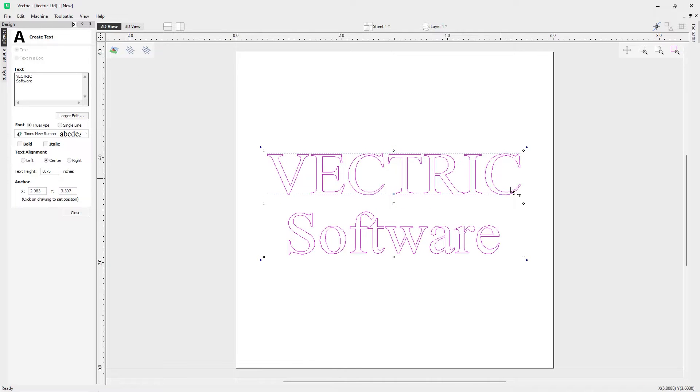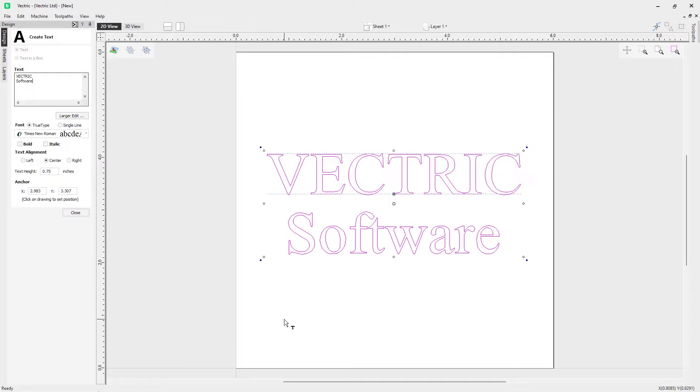We're going to use this as our example to show how we can edit this text. We're first going to look at how we can edit the spacing and kerning between our characters and lines.